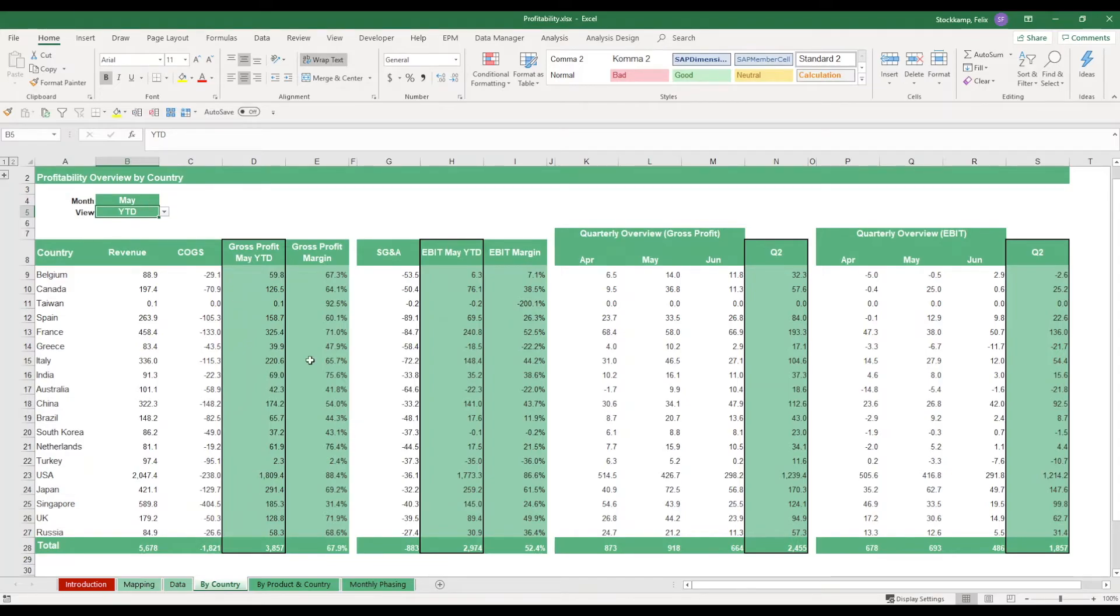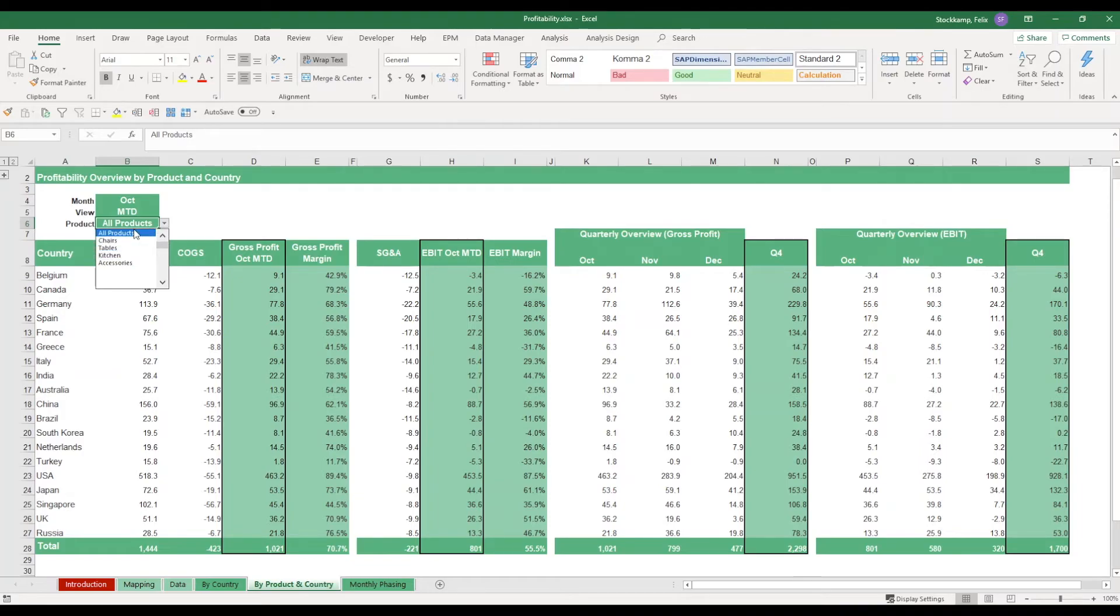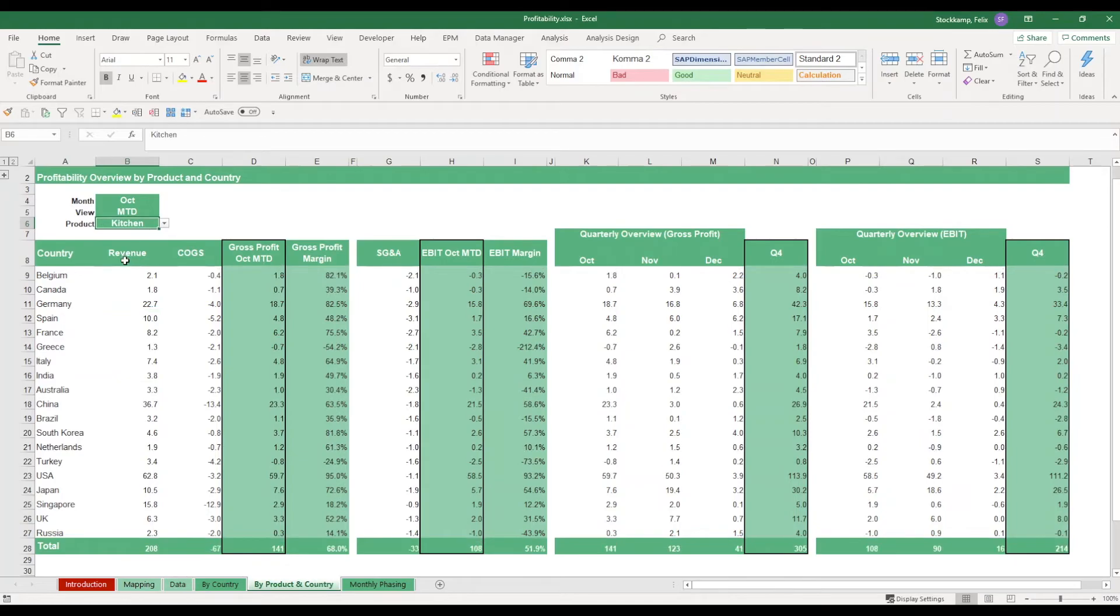Now we have the same kind of view on a separate sheet which also allows us to dig in a bit deeper. Because here, on top of just selecting months and the view, we can also change the view on the products. And again, this all refers to drop-down lists that you have defined in the mapping table.